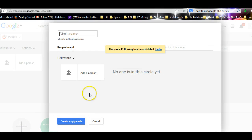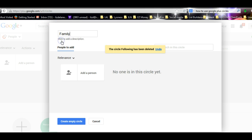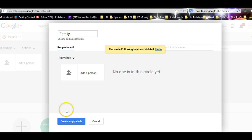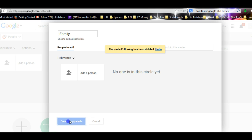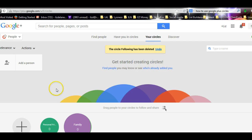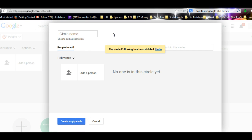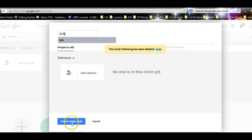Up the top here is where you can name your circle. So I'm going to call this one Family with capital. I always create my circle first. Then I've got, I'm a member of the Internet Lifestyle Network, so I'm going to write ILN. Create empty circle.